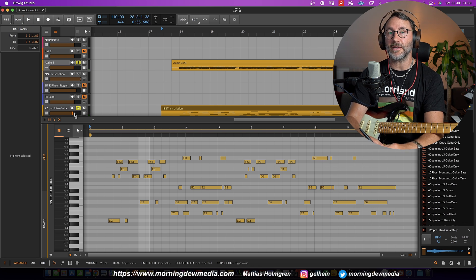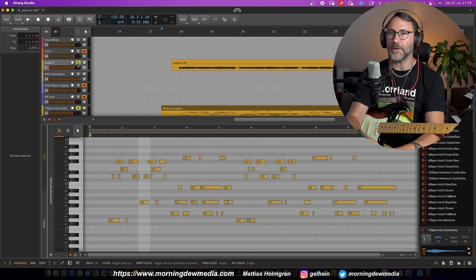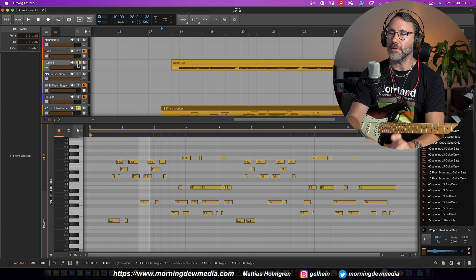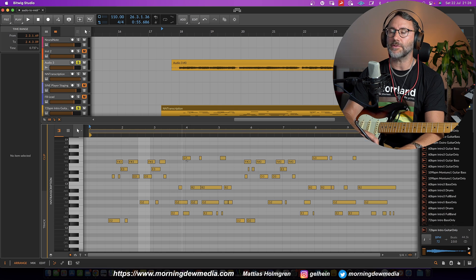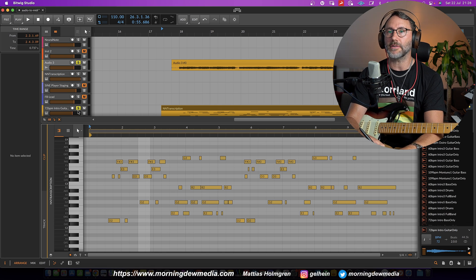So it handled most of the picking quite well, but there's some small adjustments that you need to make to the MIDI, but as you heard, if you have some really clean audio recordings with some really clean playing or clean notes, it's super accurate.